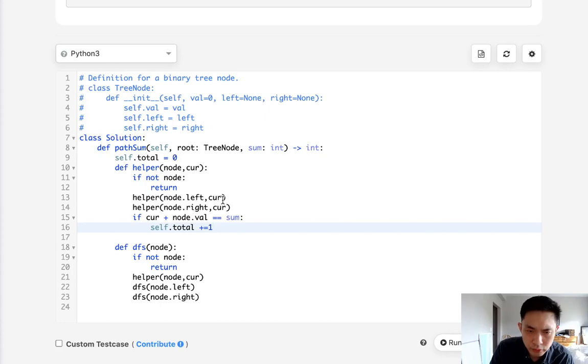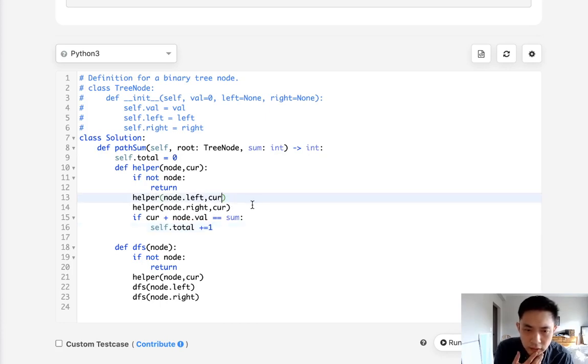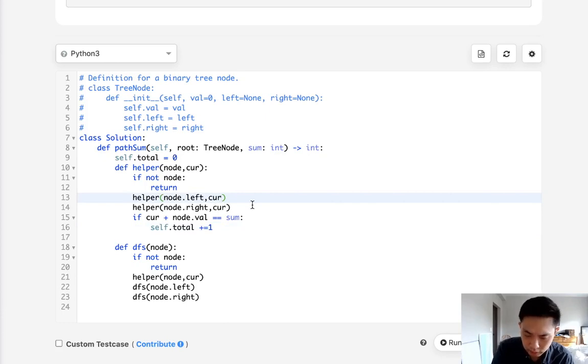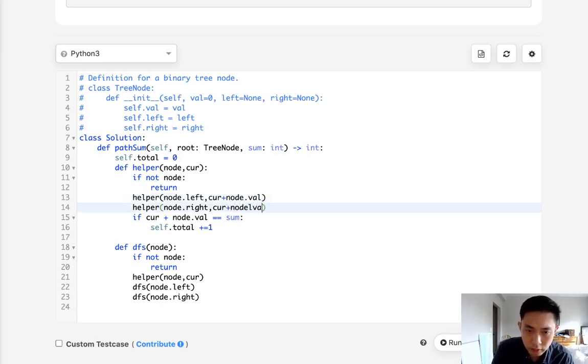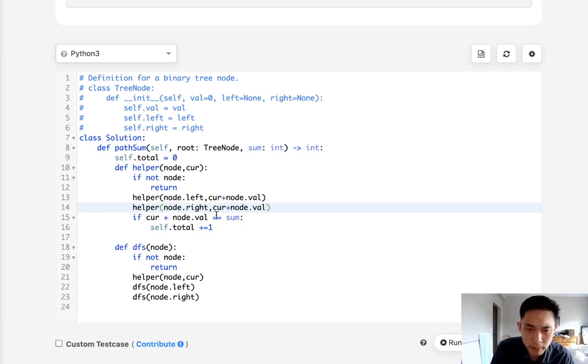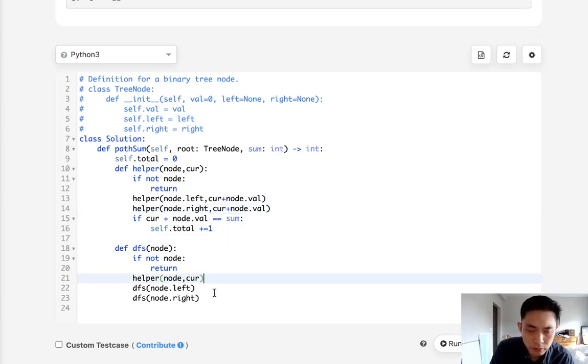And I'm trying to think if I need to add to this current value. I suppose I do. I have to add to this current node.value. And that should be it.